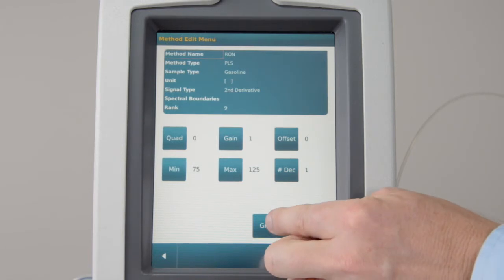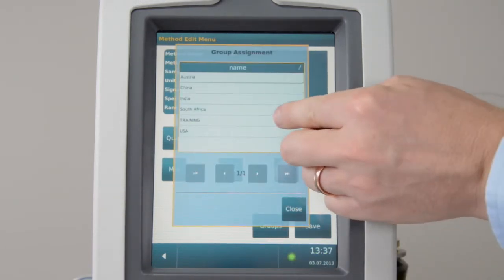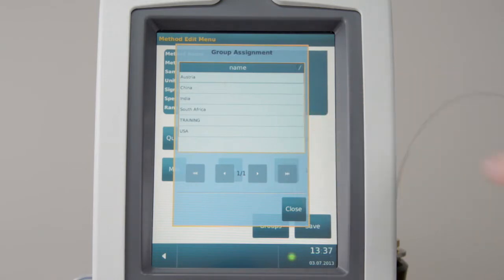If you go to Groups, you will see which fuel groups are currently used for prediction.